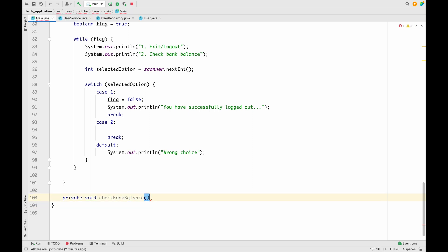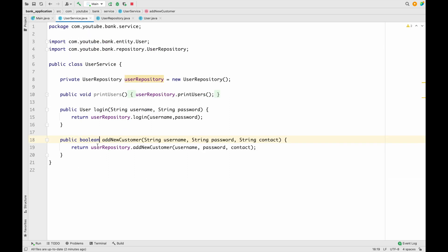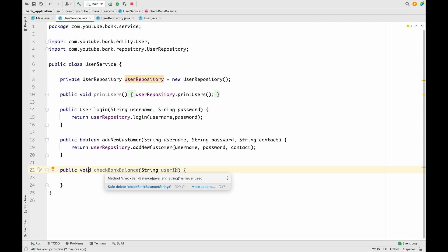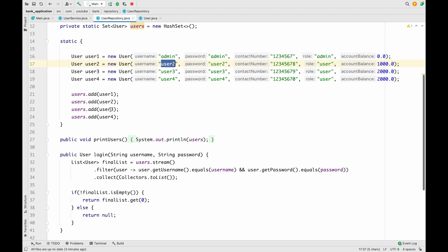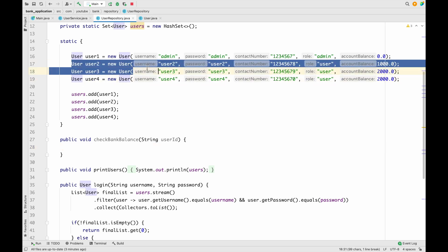This method is going to take one argument which is the user ID, because to fetch the bank balance we require the user ID. We want a similar method inside our UserService, so let me copy this method signature, go to UserService, paste it there as a public method, keeping it void and named checkBankBalance with userId as parameter. From the service we call the repository, so we need a similar method inside UserRepository as well.